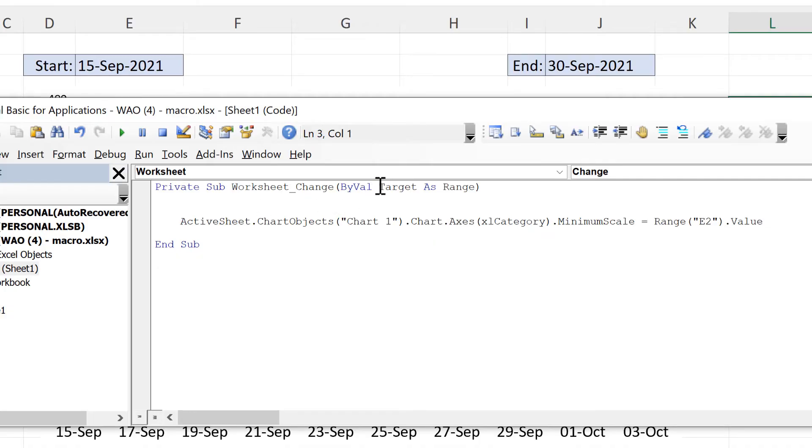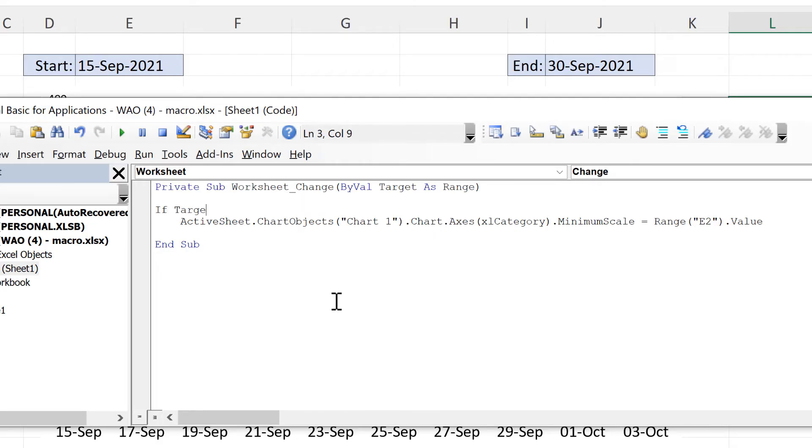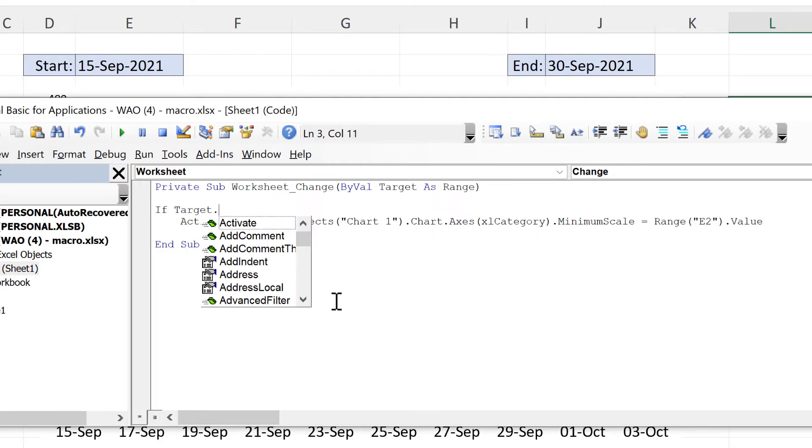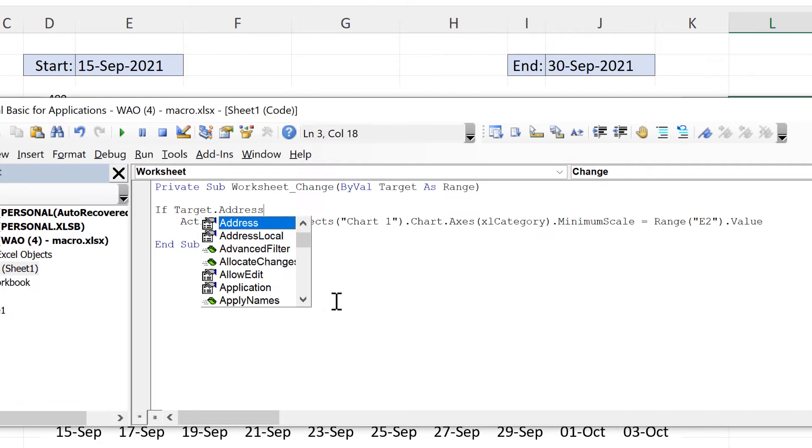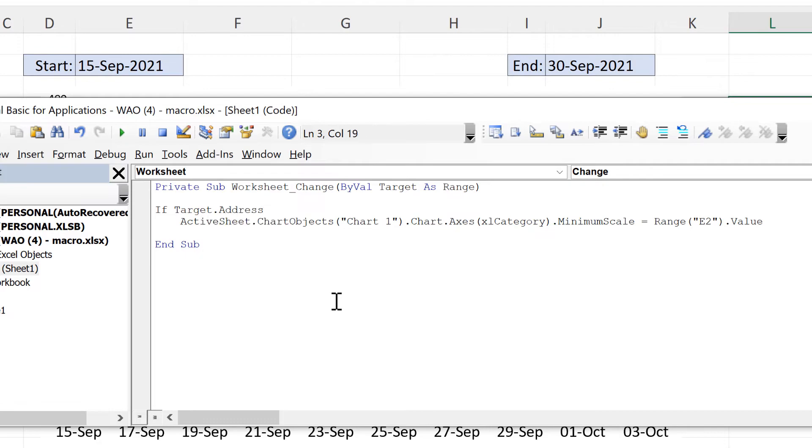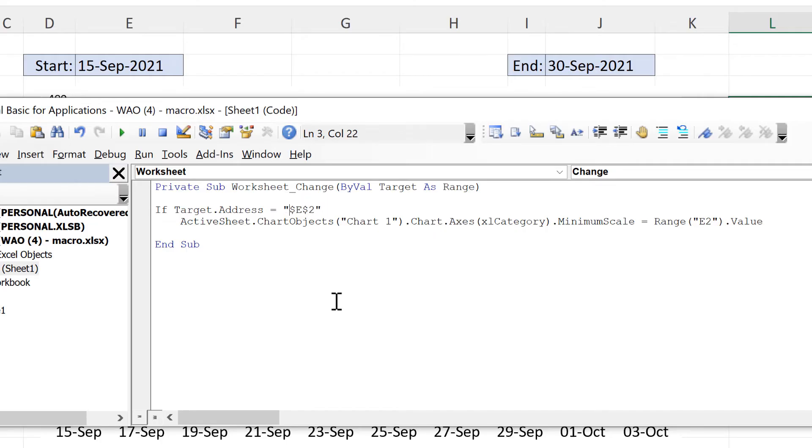And I already have the value up here called target. So I'm going to do if target dot address. And address is just another way of saying the cell reference is equal to e2. And e2 needs to have dollar signs around it and it also needs to be in quotation marks.